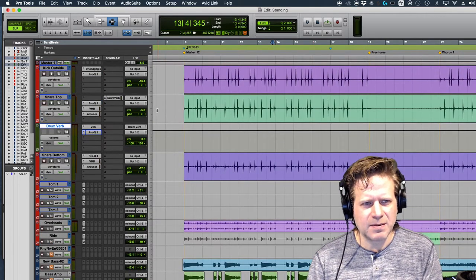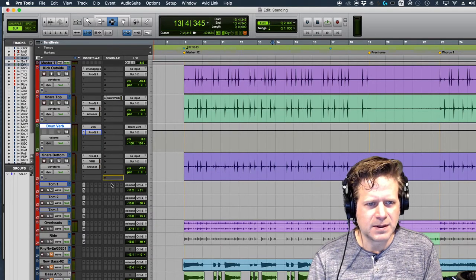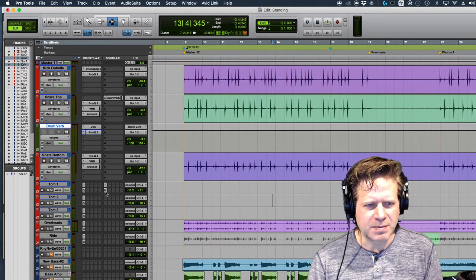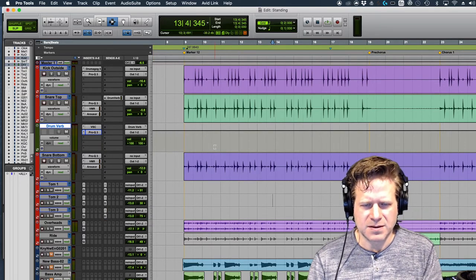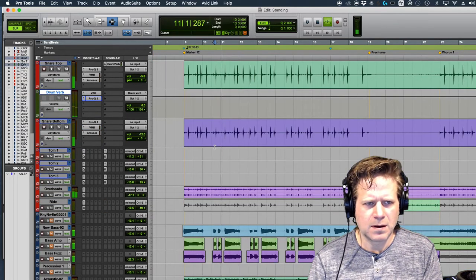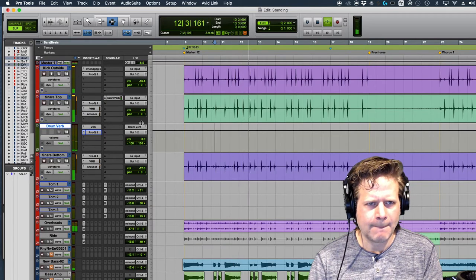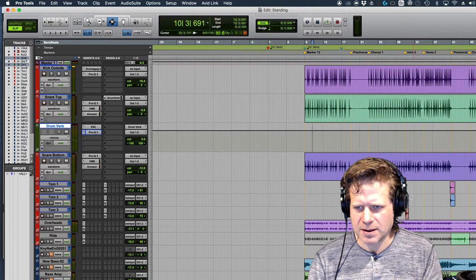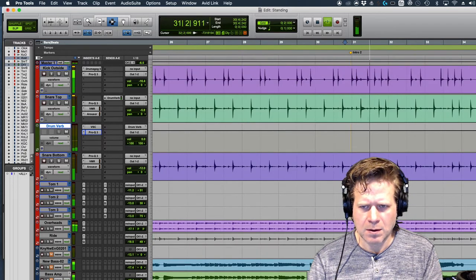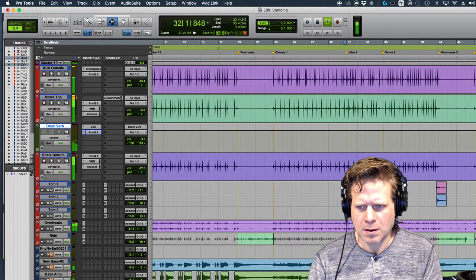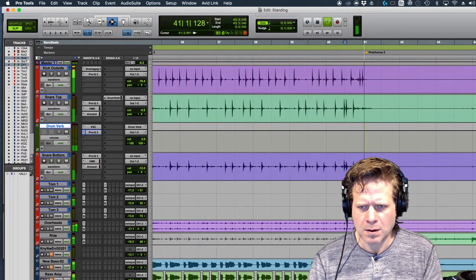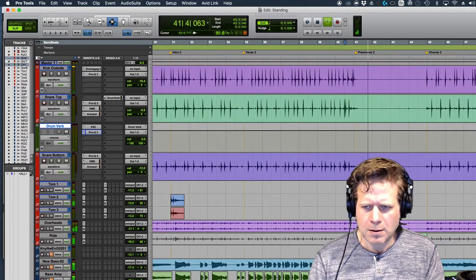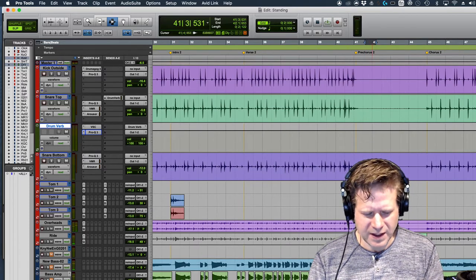So let me add that same reverb send to the toms. I might have to dial down the levels, bit of option-drag, option-drag, option-drag, option-drag. So now I get to where the toms are. A little fade there.